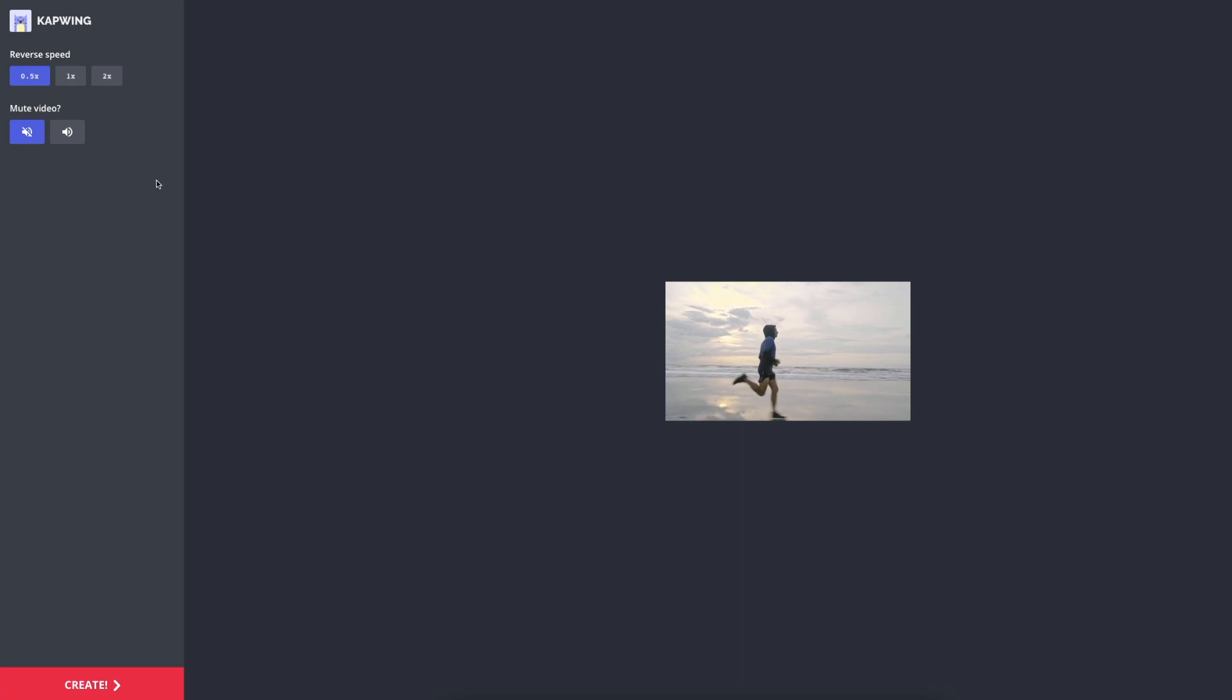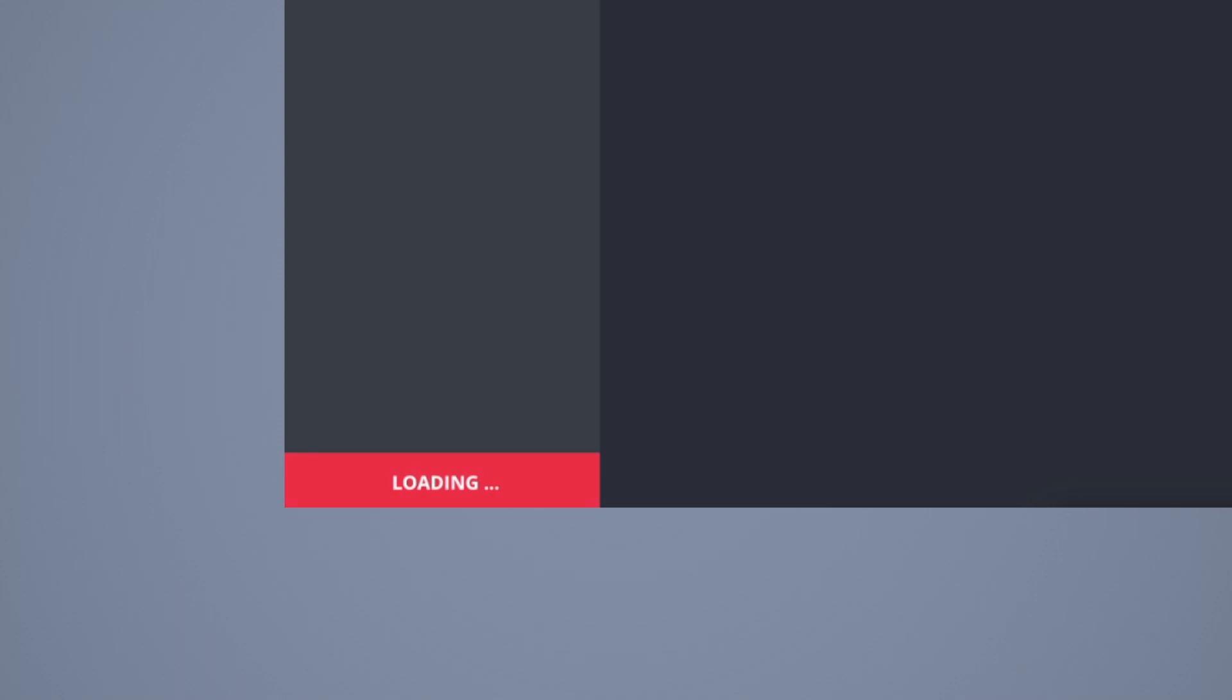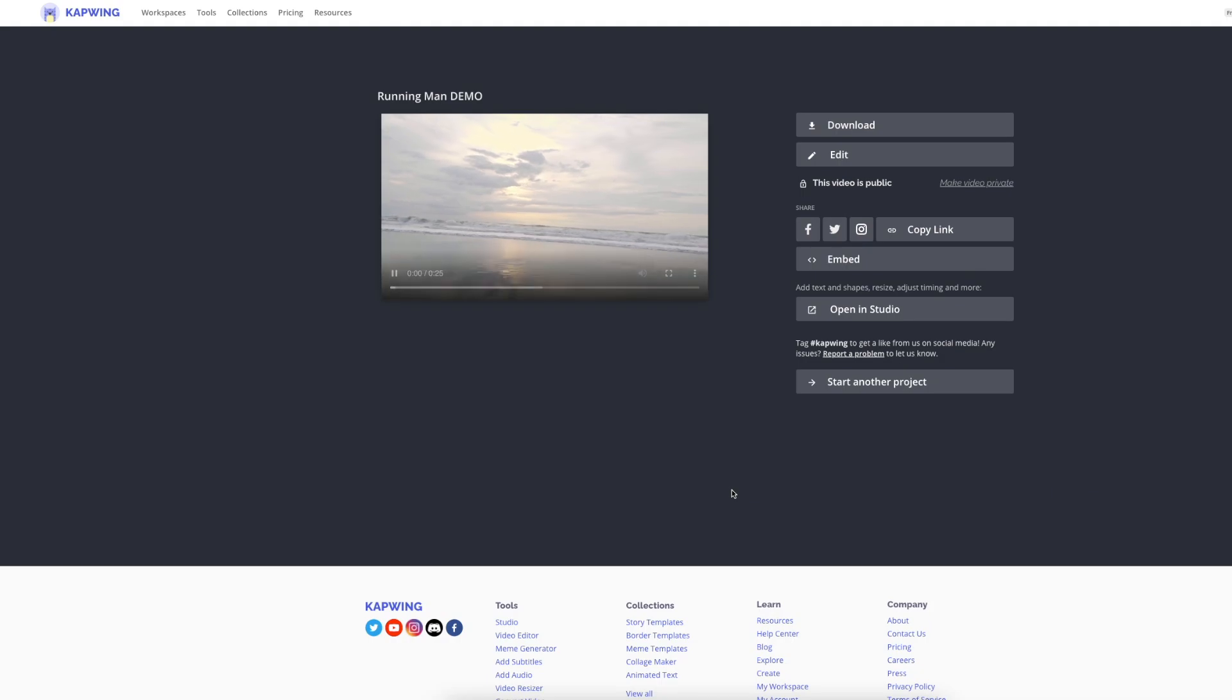Once you are happy with how it looks, you can now go ahead and click on create. Give it a couple of minutes and there you have it.